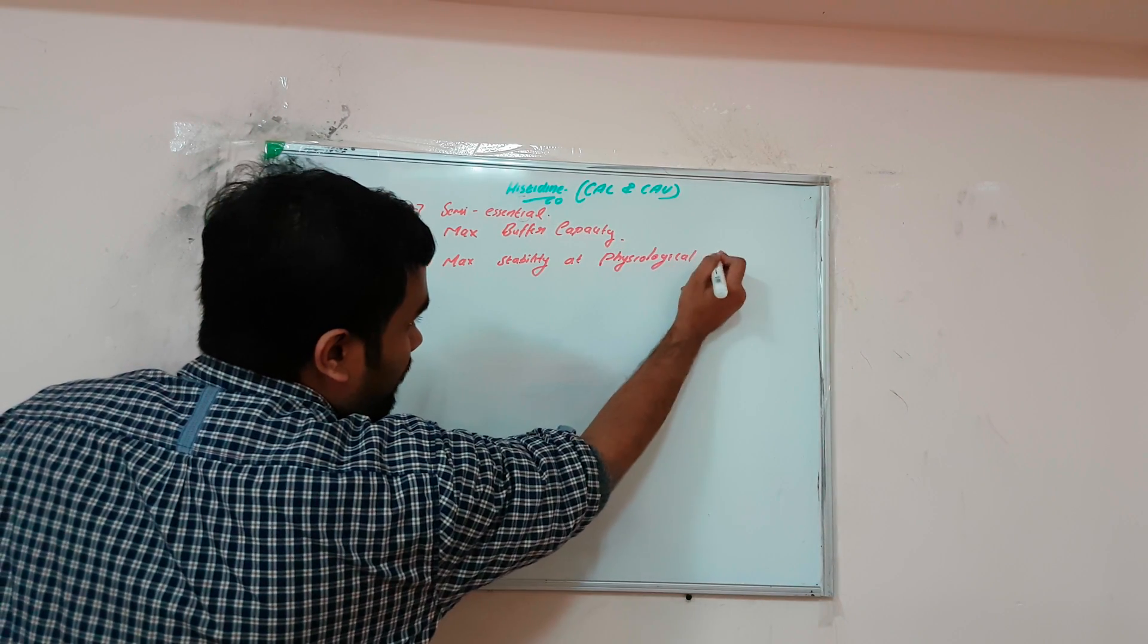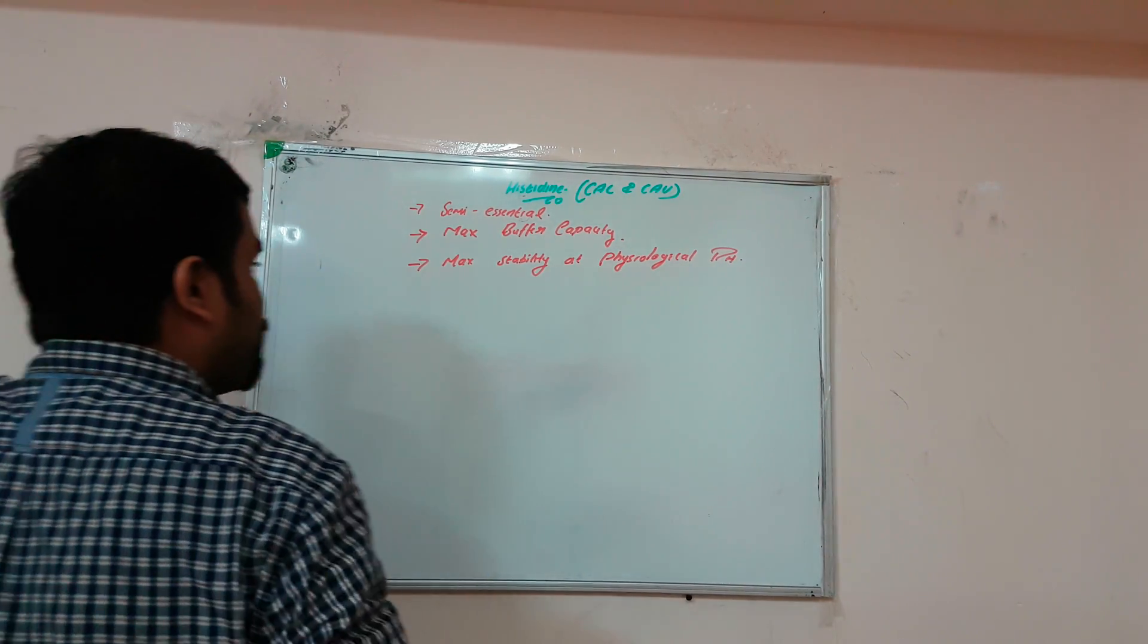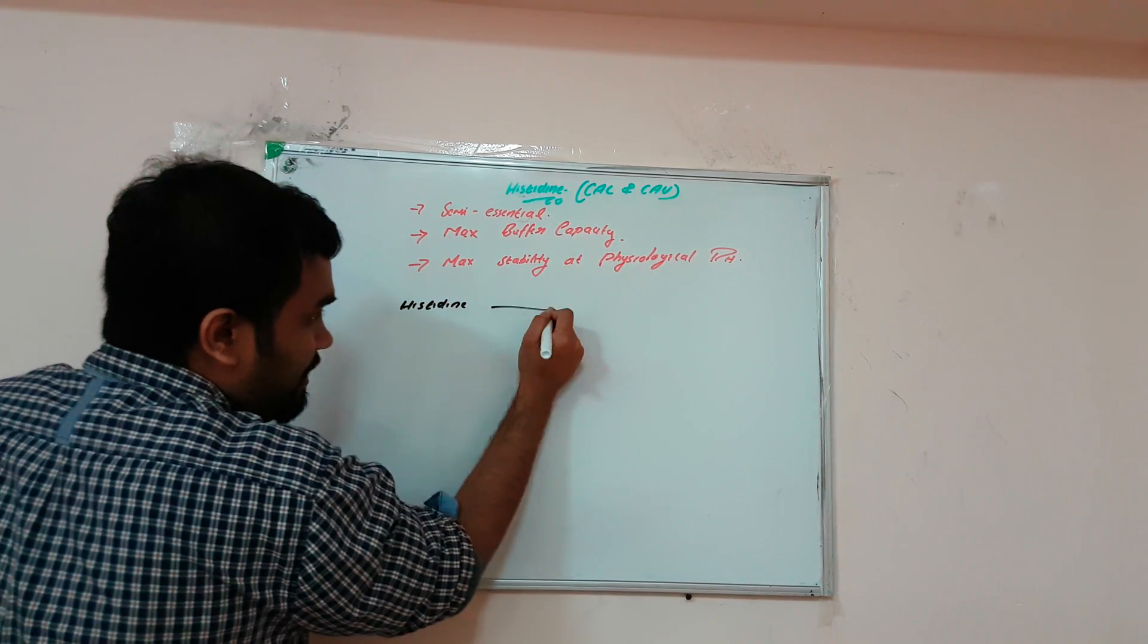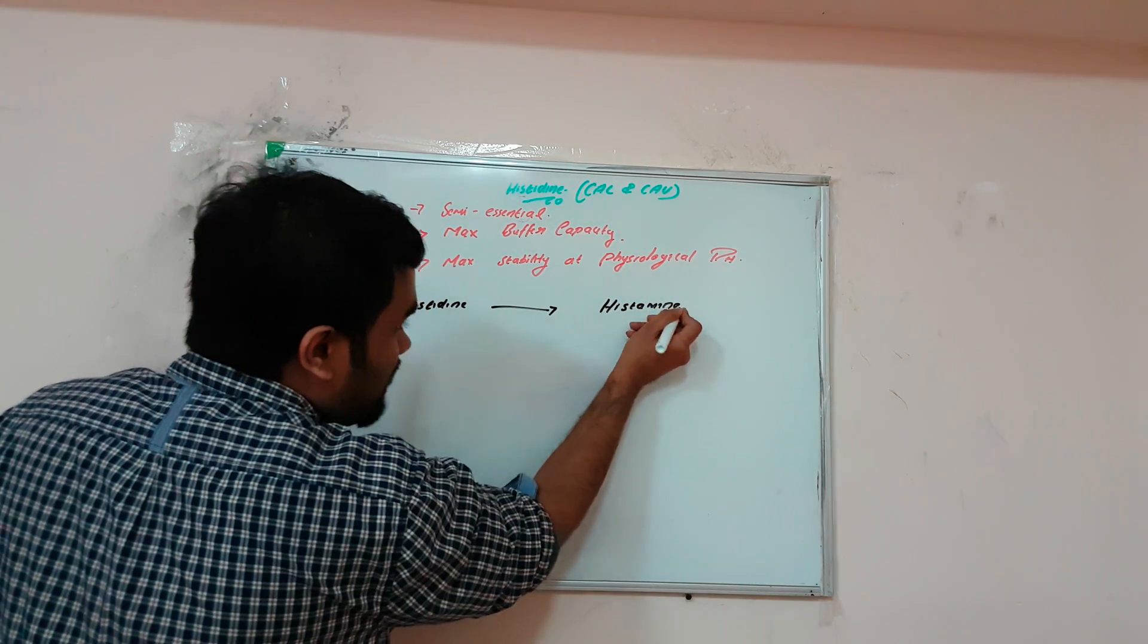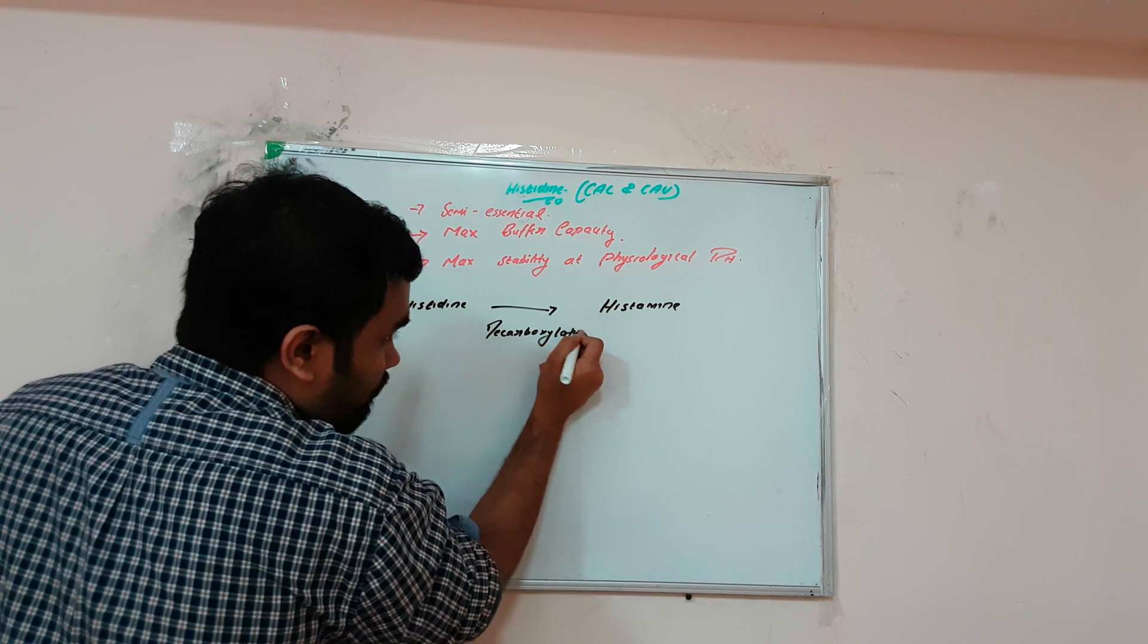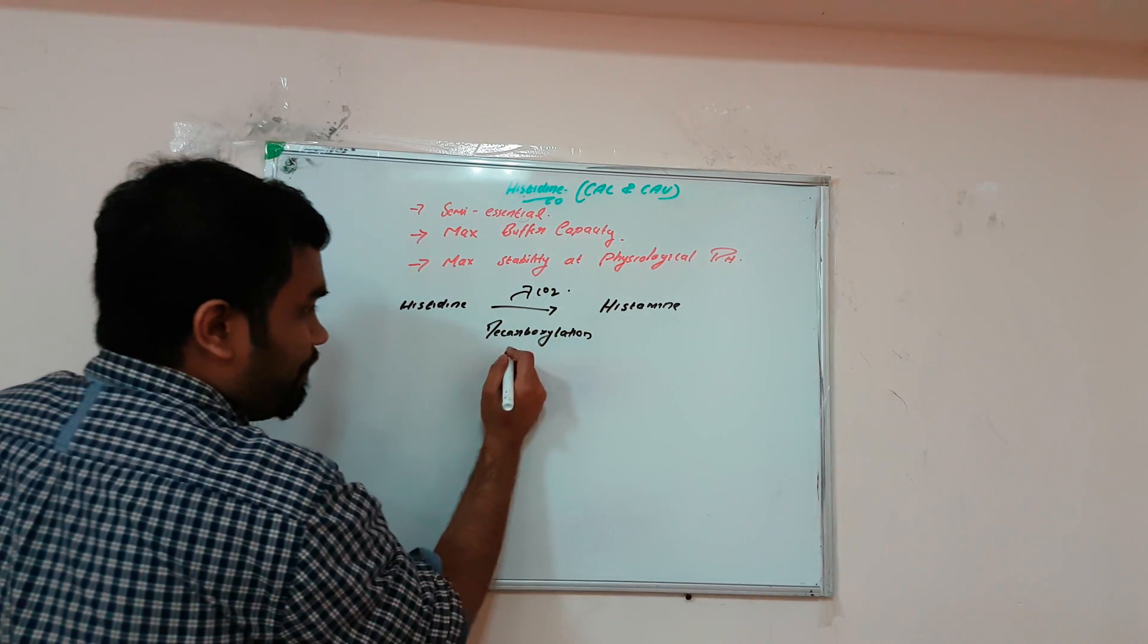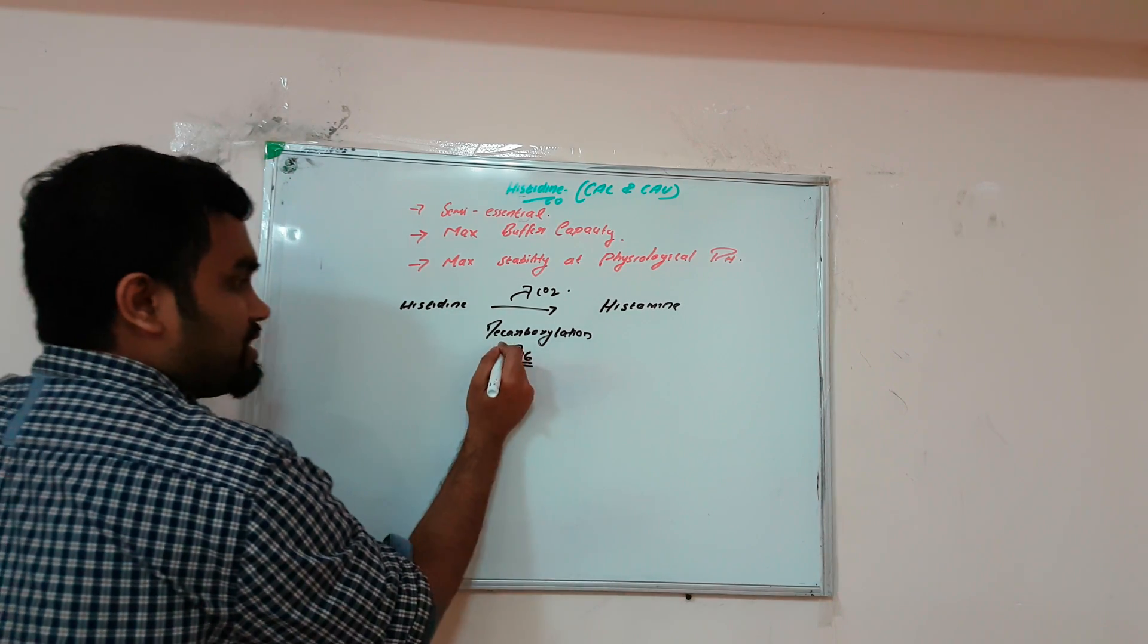The main function of histidine is to synthesize an allergic mediator through decarboxylation, the removal of carbon dioxide. The enzyme is histidine decarboxylase, and the cofactor is vitamin B6.